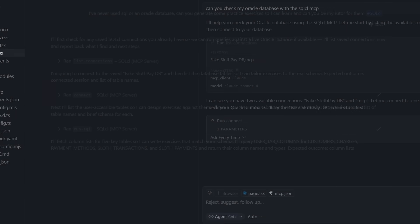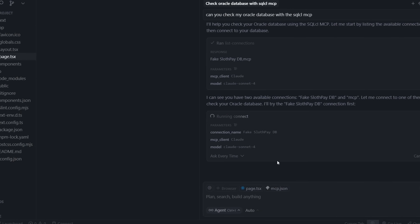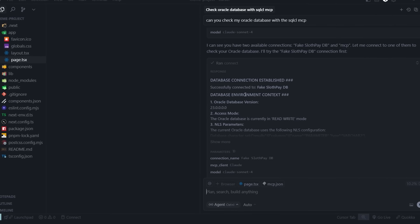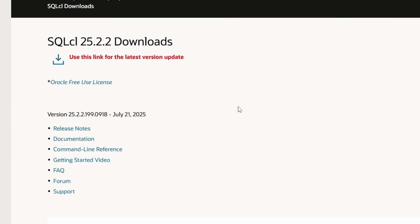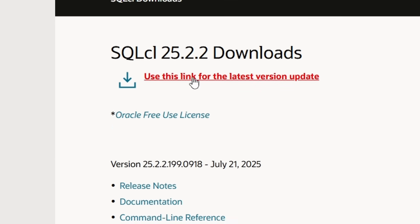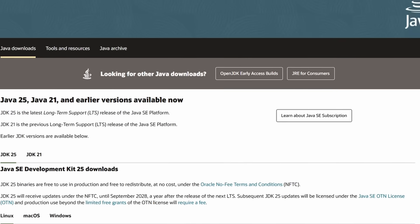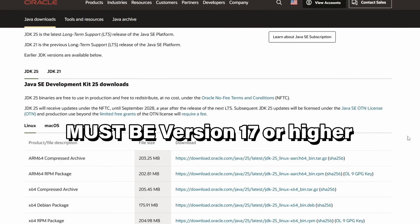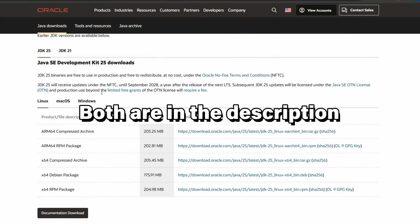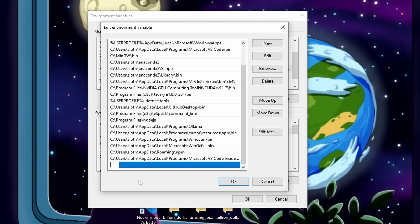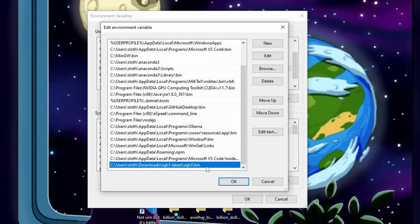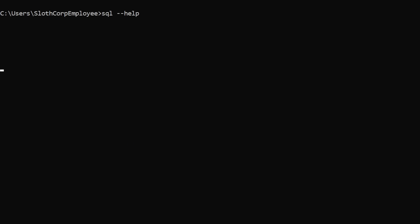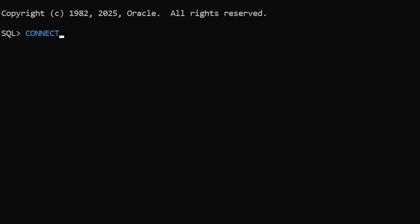Now, for those of you that aren't using VS Code, don't worry, it's still pretty easy and straightforward. You just need to install a couple of things first. First, you're going to need the Oracle SQL CL tool. Make sure it's version 25.2.0 or higher. And you're also going to need a Java runtime environment that's version 17 or higher. I put both of them in the description. Now, this is an optional step, but once you have both of them installed, add the SQL CL tool to your path environment. This just makes it easy to run the command.